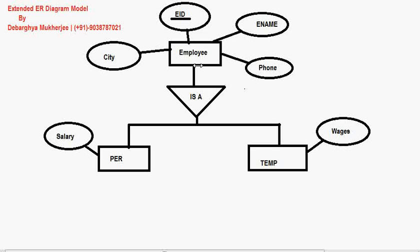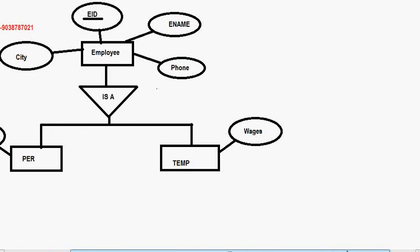If you consider this as a bottom-up approach, that is generalization — because from Permanent and Temporary you are going up to Employee, and you are generalizing it. Every permanent employee and temporary employee is basically an employee. Specialization is just the opposite of generalization, where you consider a top-down approach where Employee is divided into parts. So basically, generalization and specialization represent the same diagram — one is just top-down and another is just bottom-up.